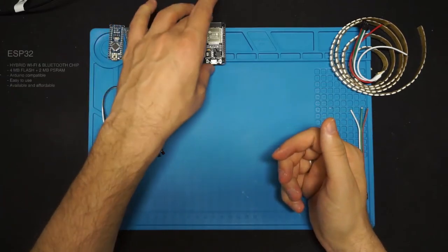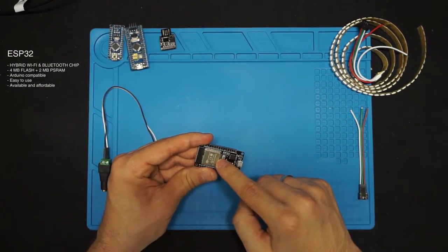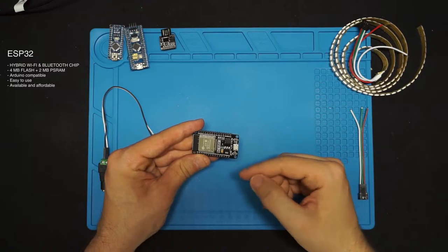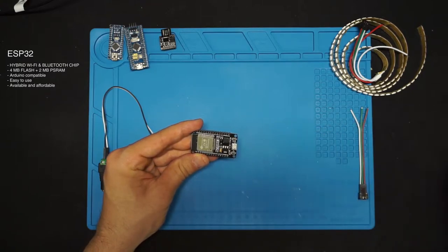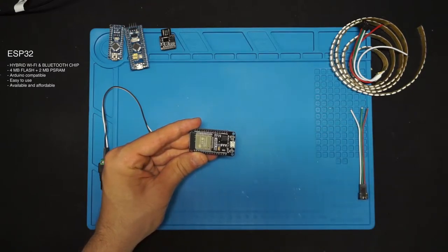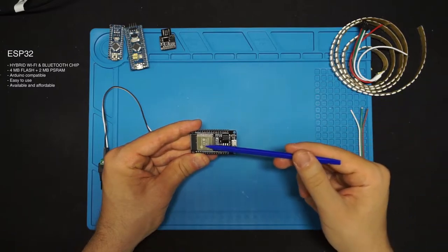Now for our project, since we want the wireless capabilities, we will use ESP32, but you can use ESP32 or ESP8266, whichever you prefer or have available.